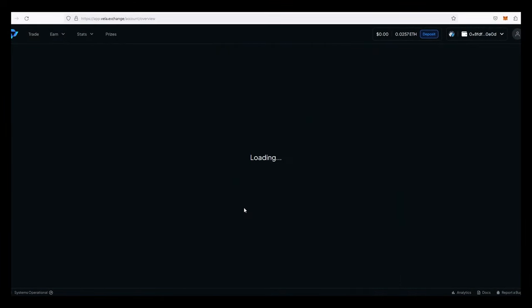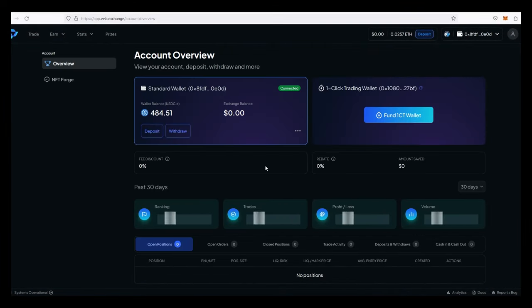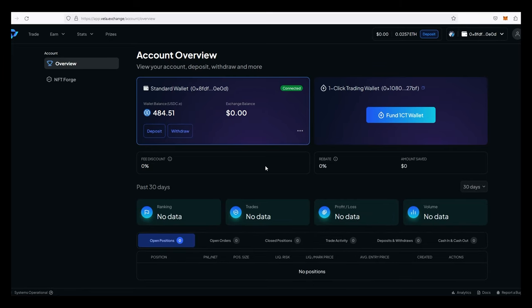If you've used a DEX before, using Vela is pretty similar. You need a wallet like MetaMask or Trust, and you can even use a hardware wallet like Trezor or Ledger. For this I'm using MetaMask, connecting it like any other Web3 app. I'm on the ARB network with ETH and USDC.E ready. Once connected, go to My Account — at the top you'll see two wallet types: a standard wallet and a one-click trading wallet. We'll be using the one-click trading wallet, which lets you preload ETH for gas and USDC.E for trading, so you don't have to sign anything for every transaction.